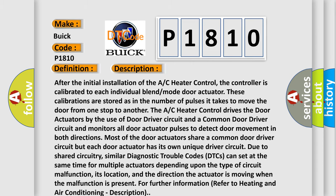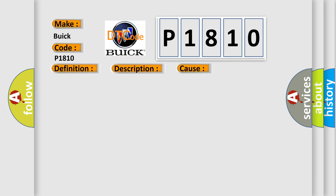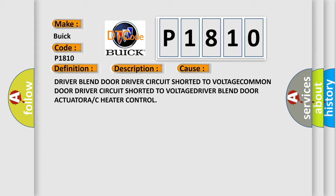This diagnostic error occurs most often in these cases: Driver blend door driver circuit shorted to voltage, common door driver circuit shorted to voltage, driver blend door actuator, or A/C heater control.